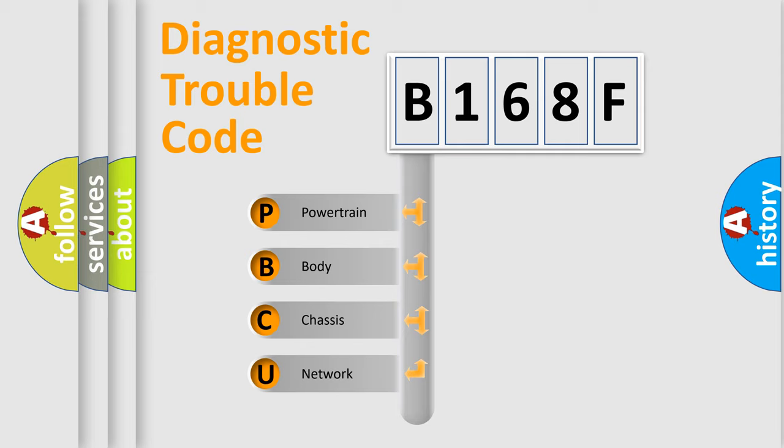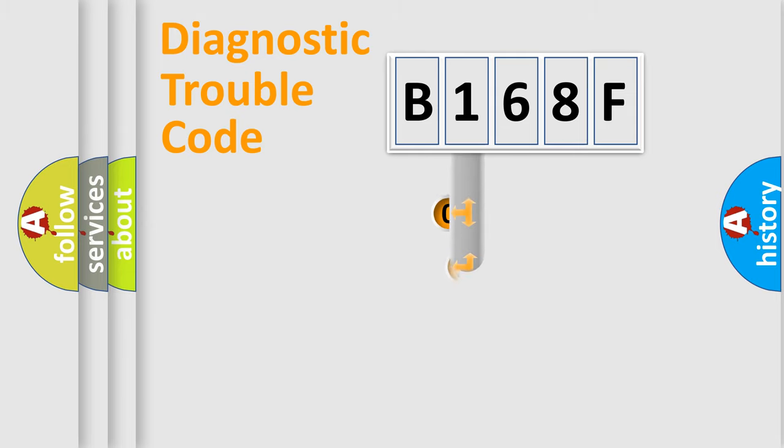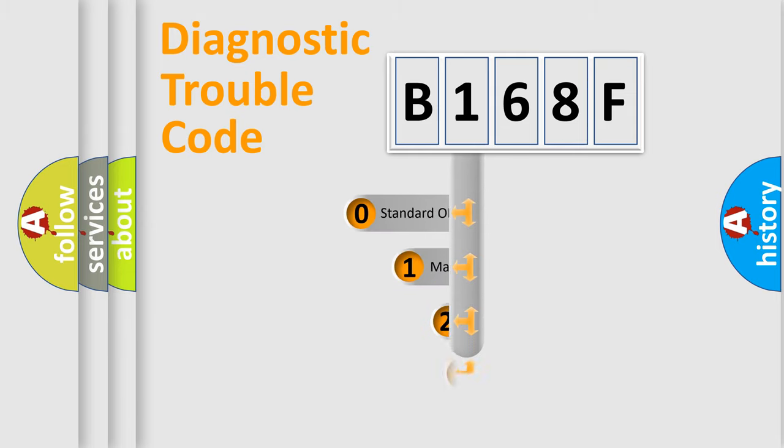We divide the electric system of automobile into four basic units: Powertrain, Body, Chassis, and Network. This distribution is defined in the first character code.